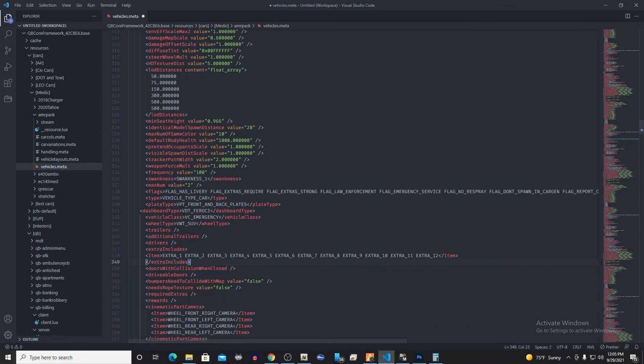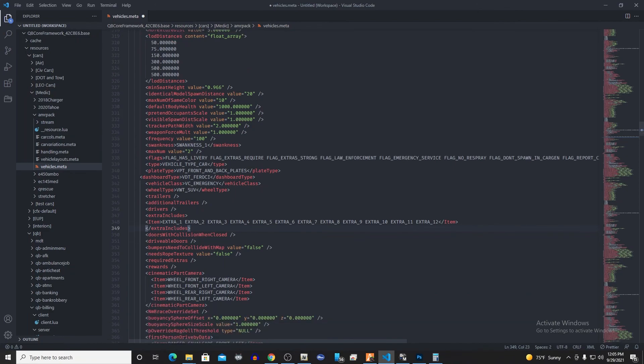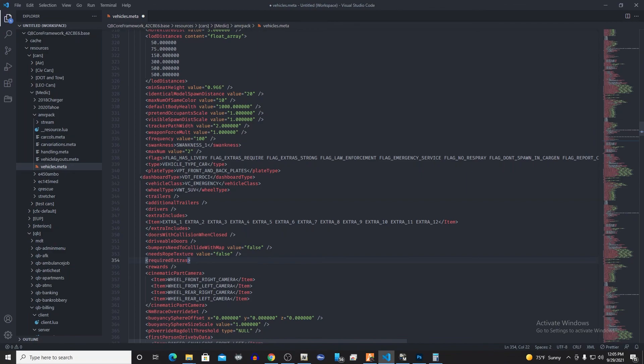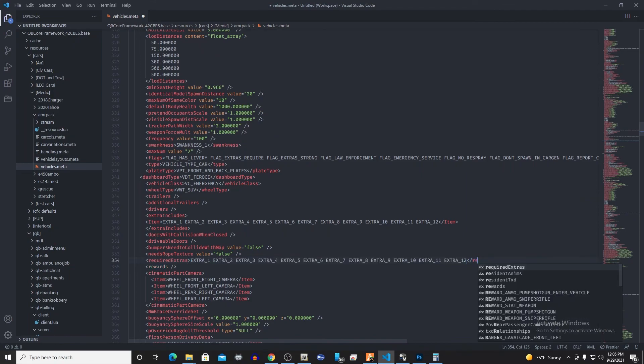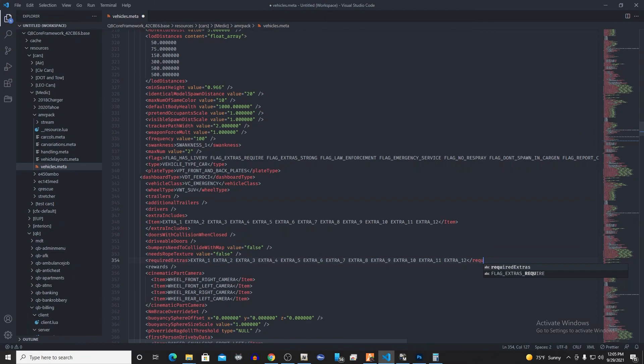So that's telling it what extras it's actually going to be looking for. And then the next one we're gonna edit is required extras, which is gonna be the extras that it's actually going to turn on. So we're gonna do the same thing that we did over there except we're not going to do the item part. All we have to do is copy what we had there and then turn off the required extras.